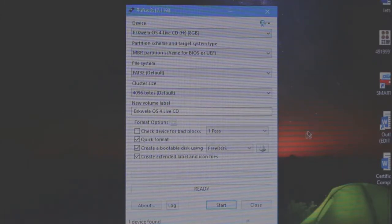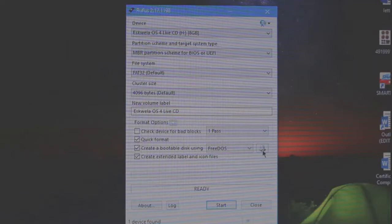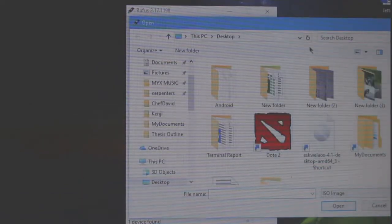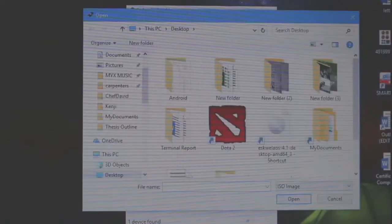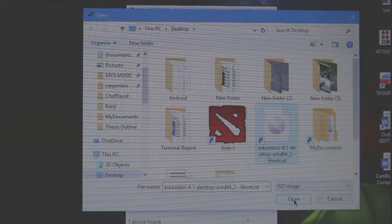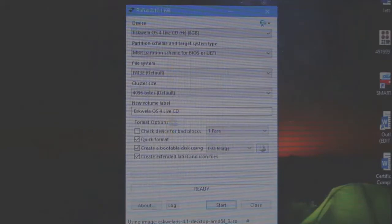Then, click this button over here to select the image file of the operating system that we're going to use. Then, open.